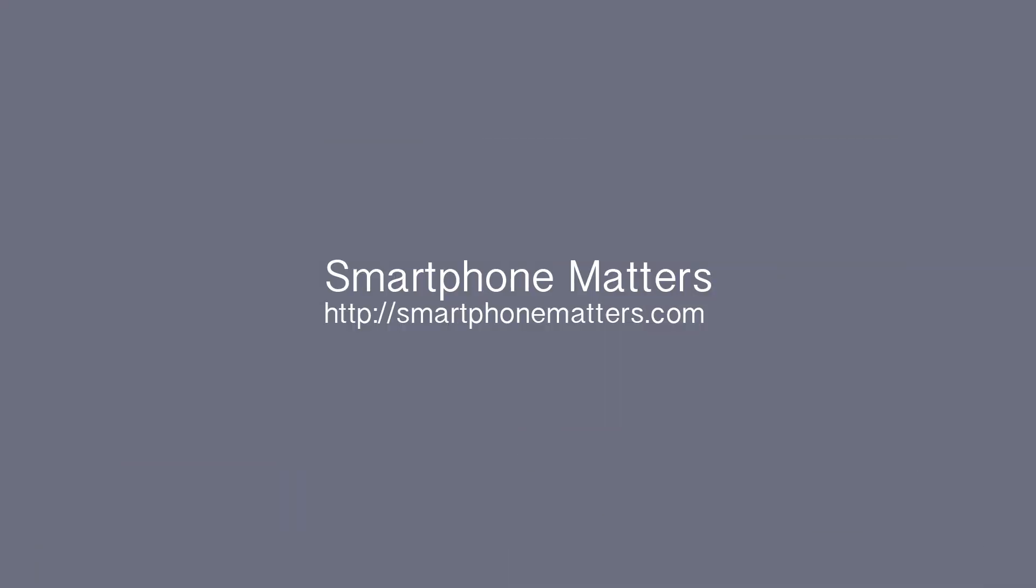For questions or comments, please visit Smartphone Matters. If this video was helpful, please like it on YouTube. You can also subscribe to the Smartphone Matters YouTube channel to stay up to date with our latest videos.